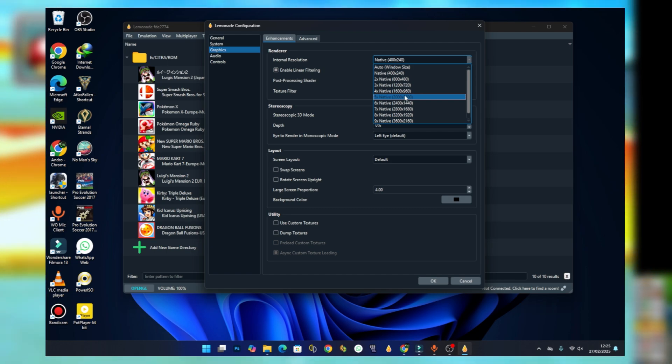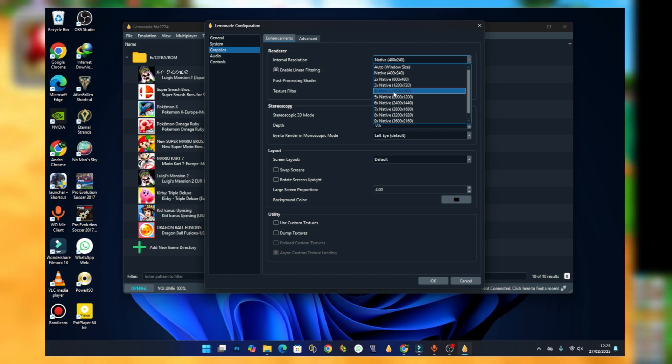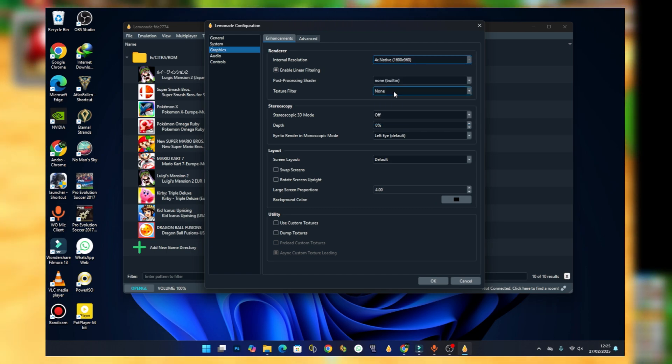I have a GTX 1070 Ti which is a decent GPU for 3DS emulation, so I'll go with five times native. I'll go with four times native which is this one.